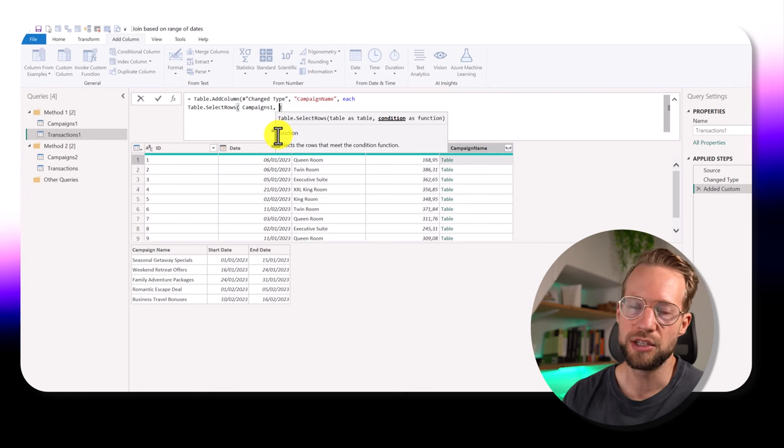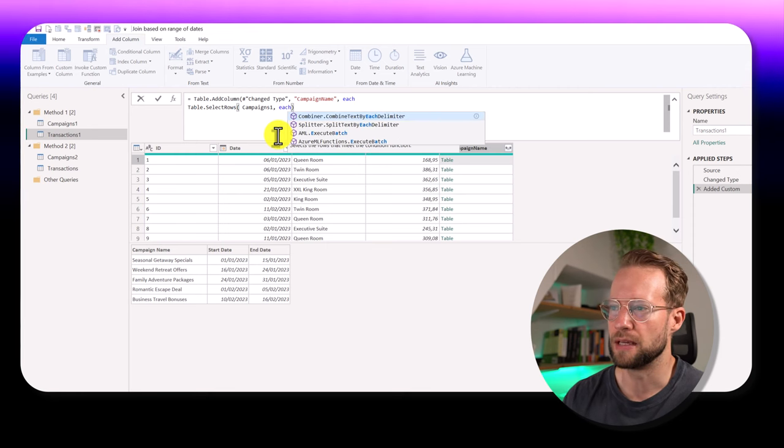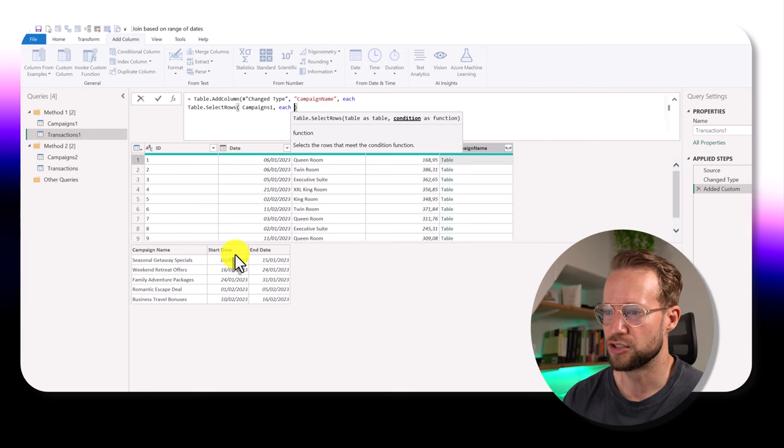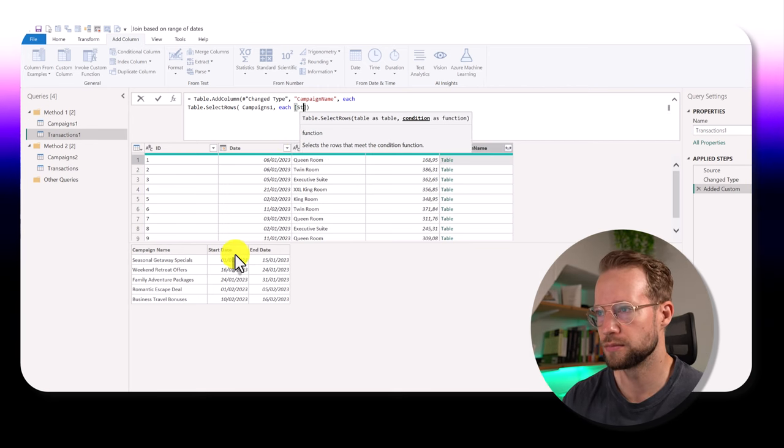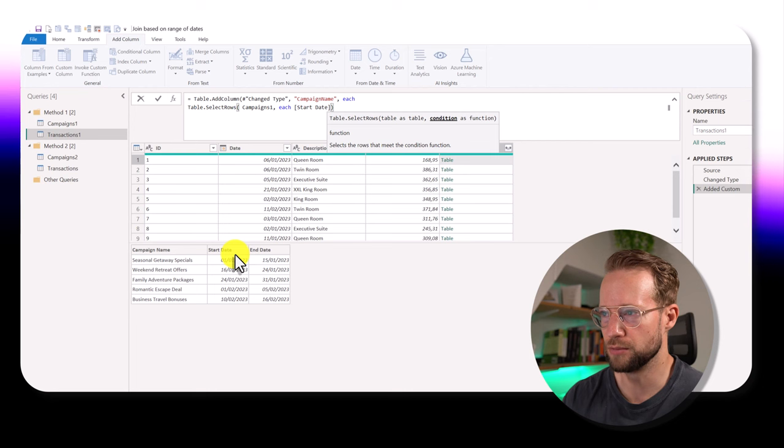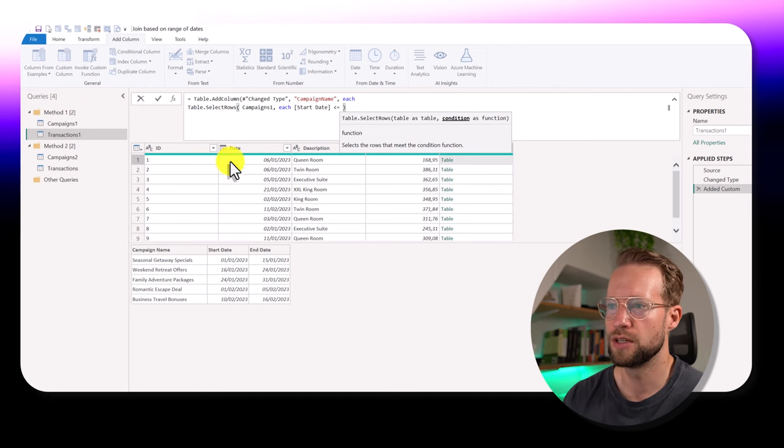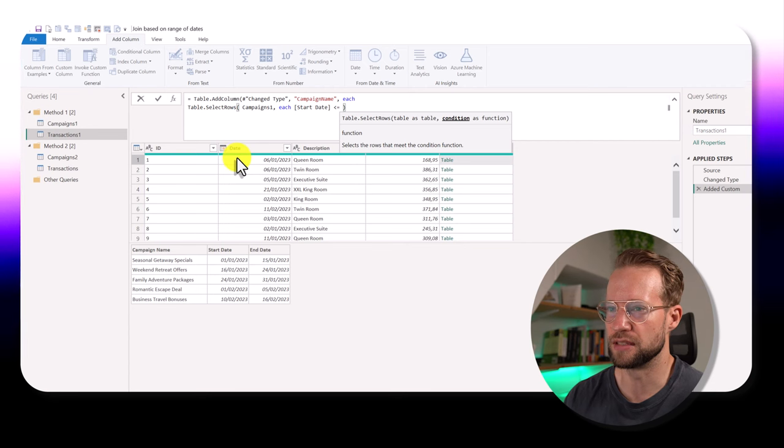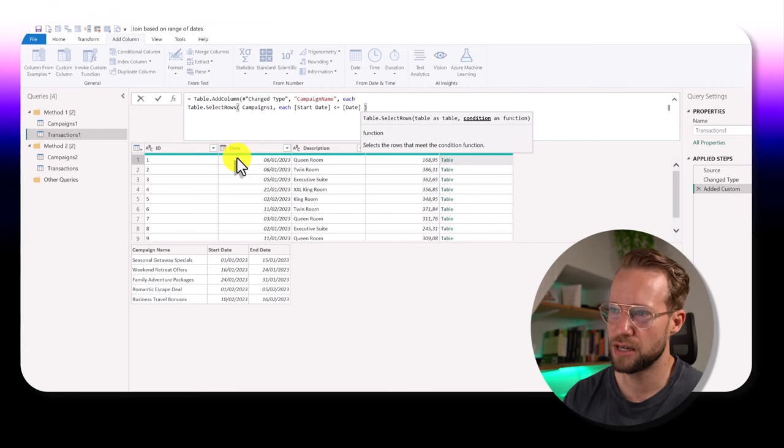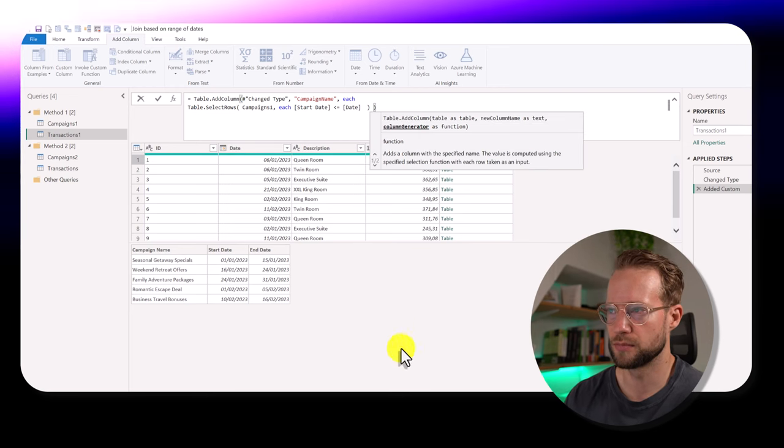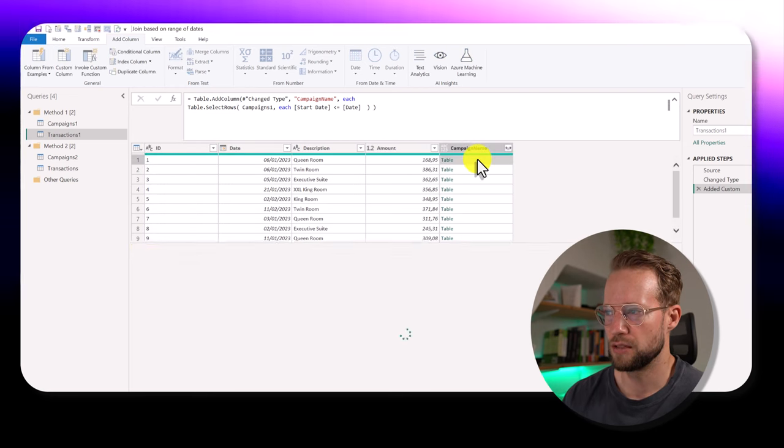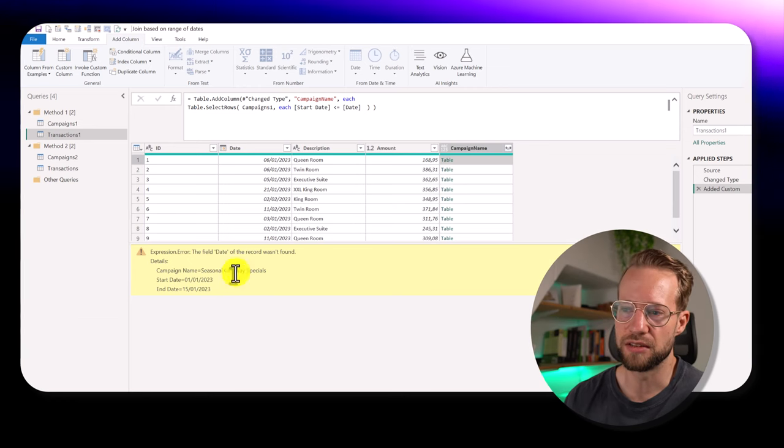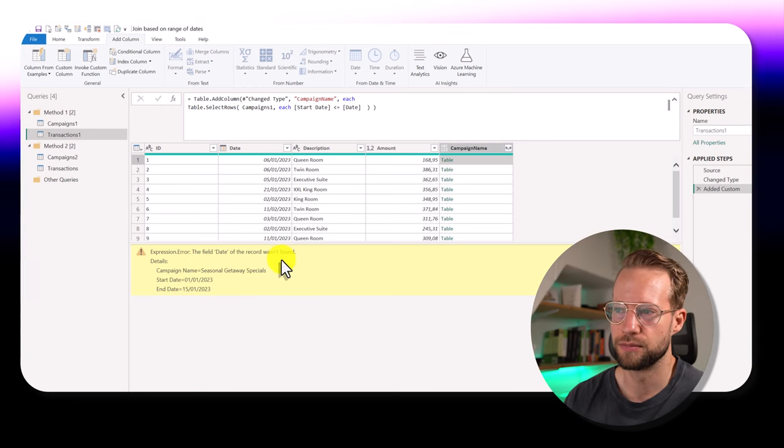Now, an initial attempt might be that you say, okay, I want to make sure that the start date of the campaigns table is smaller or equal to the date that we have here in the transactions table. Let's start out like this and see if it works. So when we press Enter, and we preview here, you'll get an error message that the date of the record wasn't found.